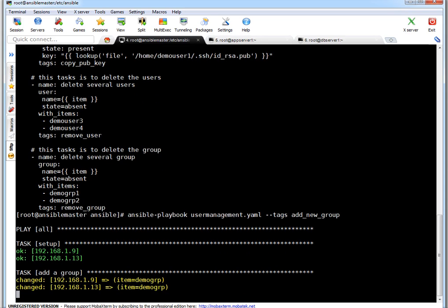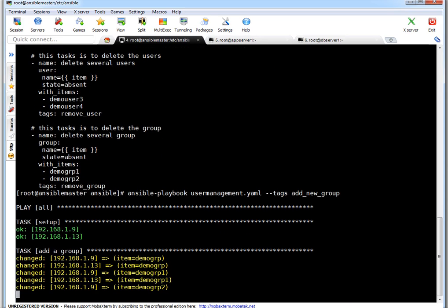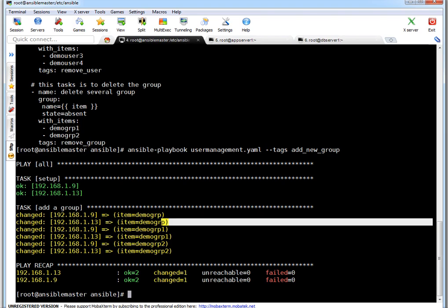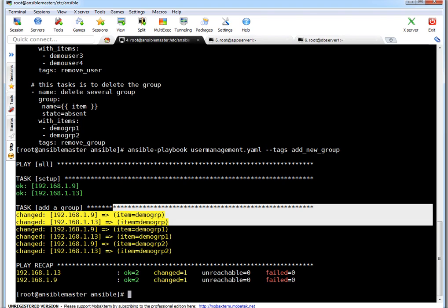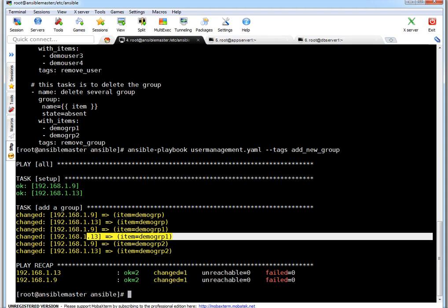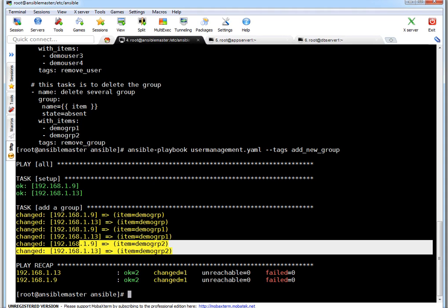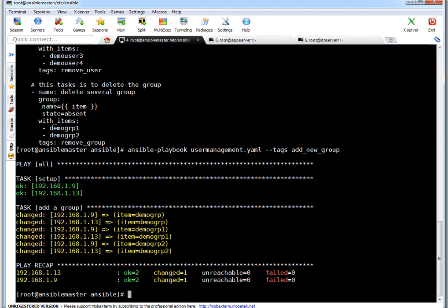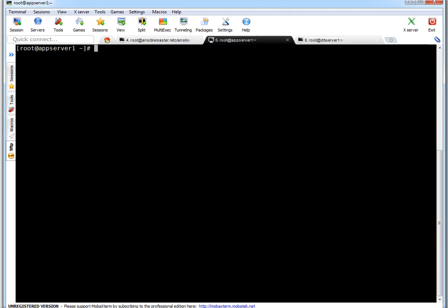Both servers are reachable. And if you see it changed the thing. So demogrp1 got created on both clients. Same as second group which got created, and similarly third group.